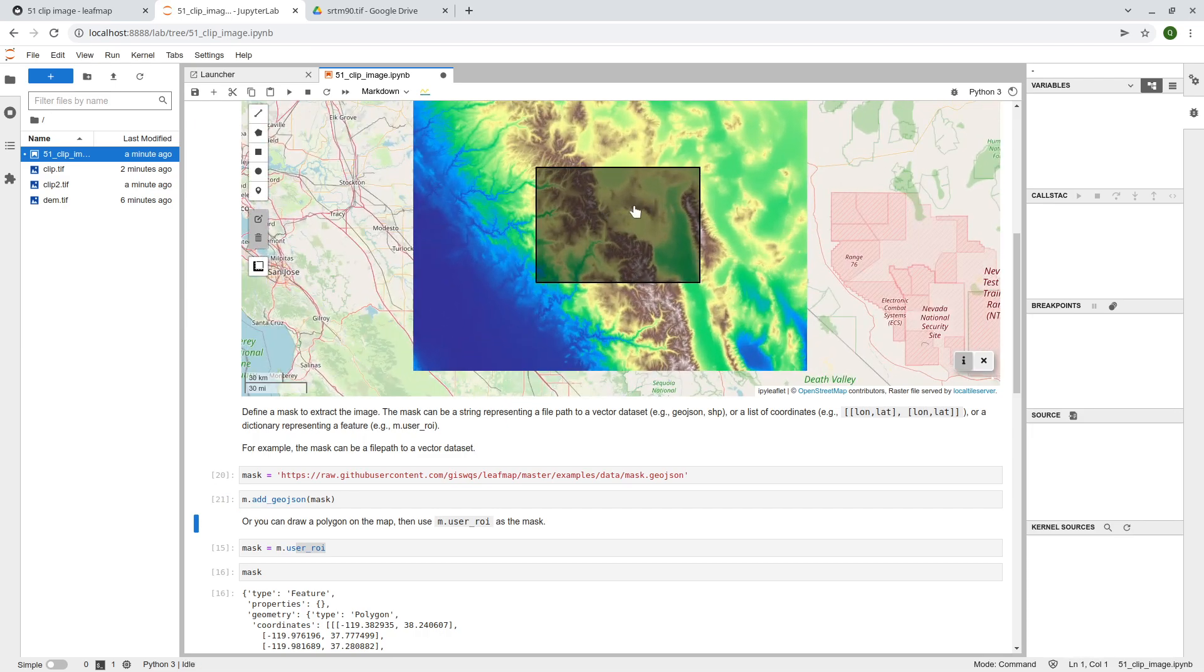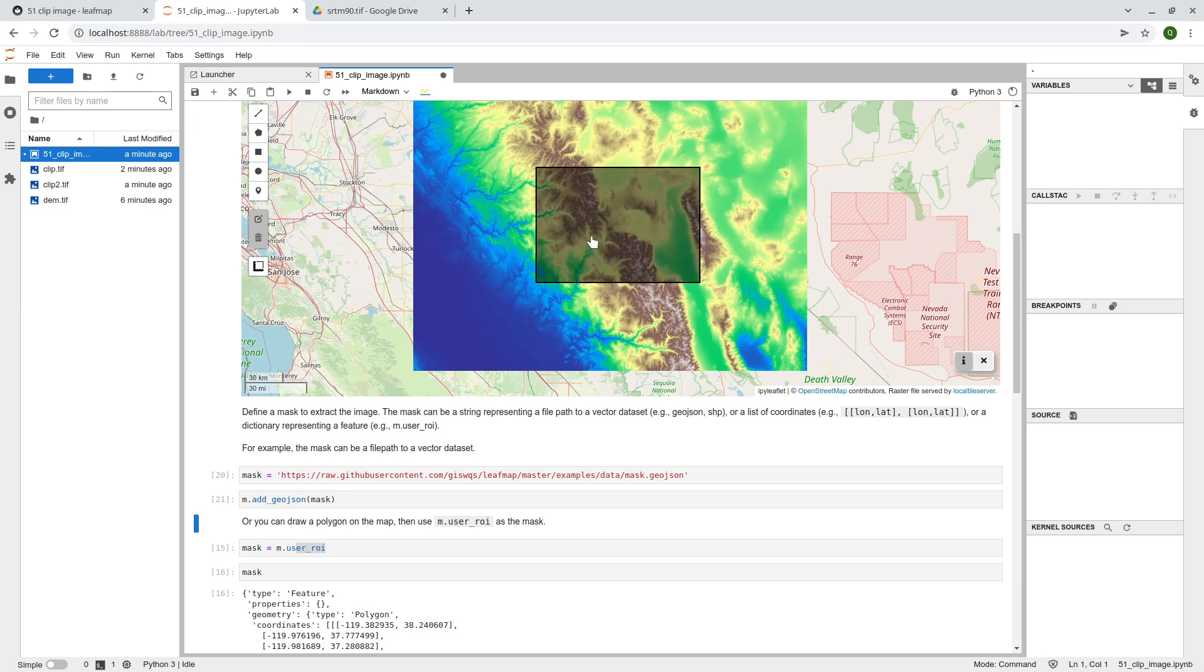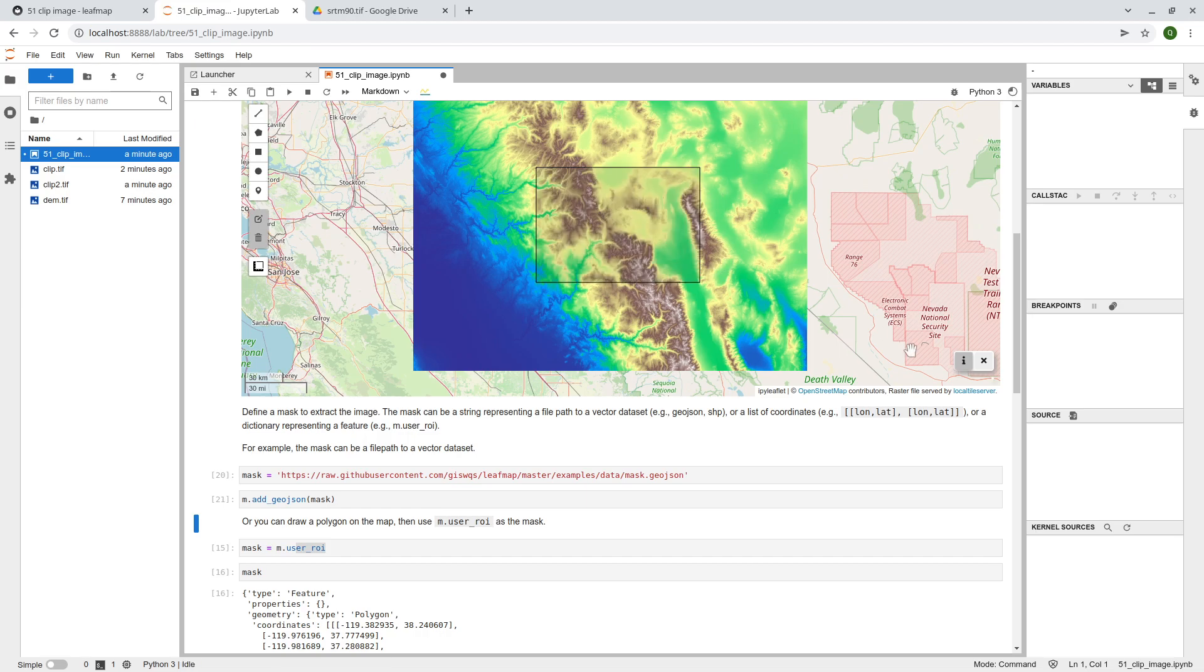Take a look. So now we have this polygon, right? So this is just a polygon that we just added to the map. So we're going to use this polygon as the mask to extract the image.